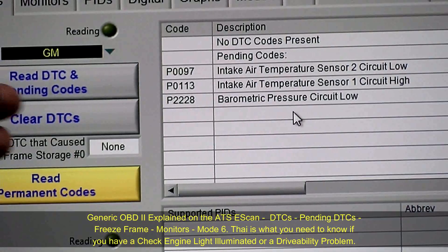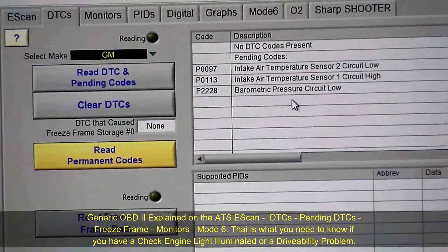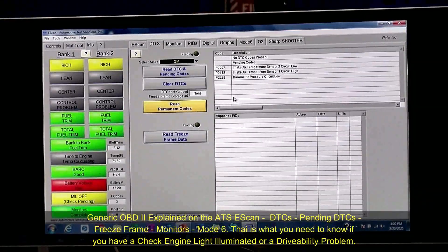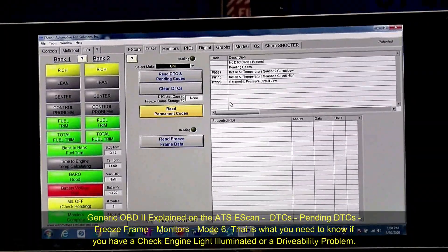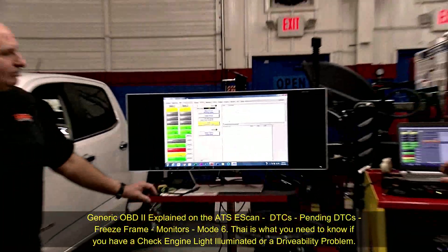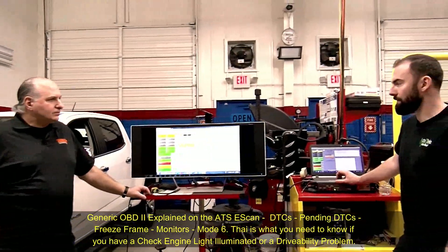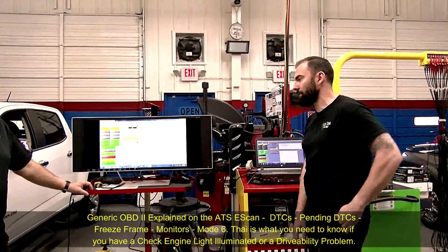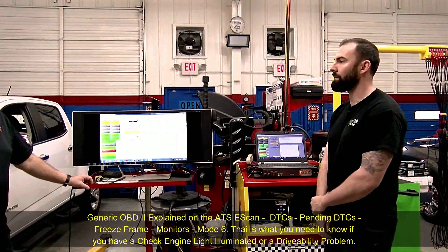So what do you think we did to make those codes, just to show you a pending code? The reason why it's pending — we didn't drive it. We just did this in the bay. We unplugged the mass airflow sensor, and all these sensors are part of that, so it threw three different codes for just the one sensor coming unplugged.